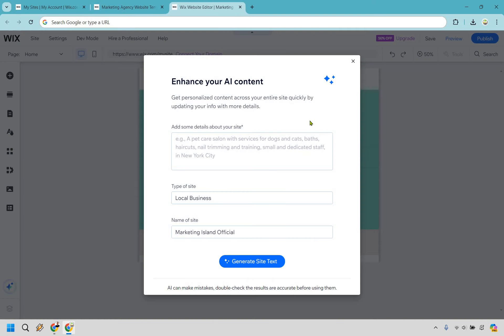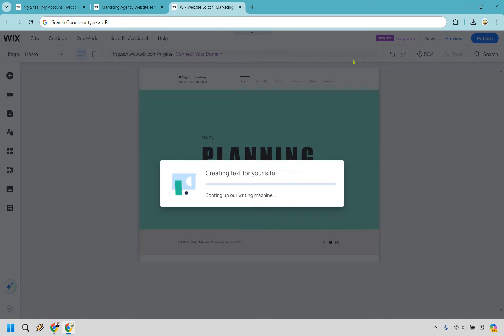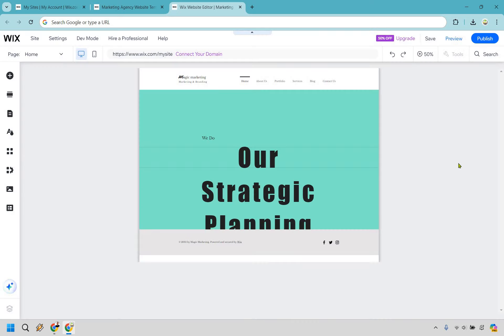It's going to ask if you want to enhance content with AI. You can do that if you like, but since you know your website best, I'm going to start from scratch to show you what to focus on when editing. This is how you get your Wix website up and running quickly.